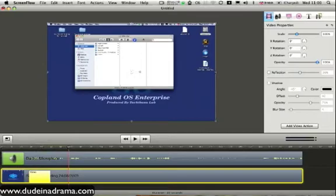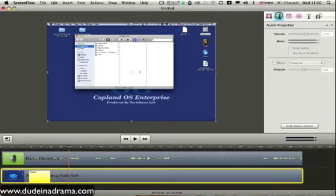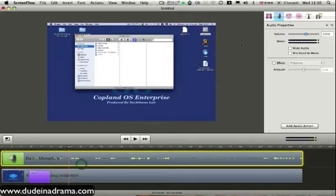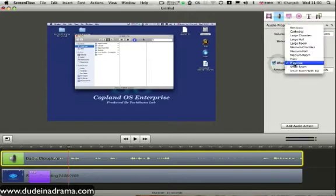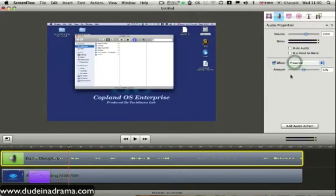The next tab on the selection is your audio properties. Select your audio track. You can change the volume, you can mute it, you can do a few effects. Nothing spectacular, but I like to add a bit of presence to my voice to make me stand out a bit more.